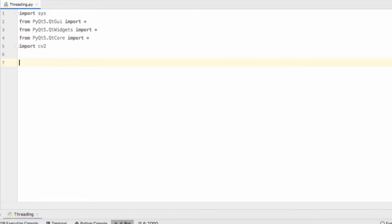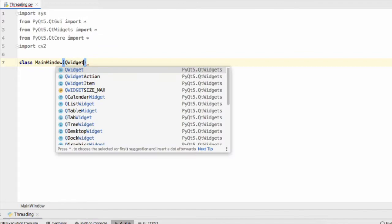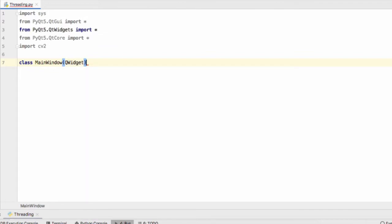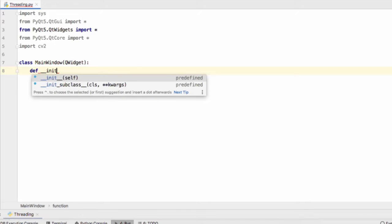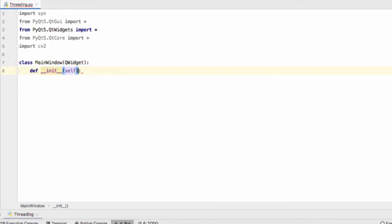The next step is to create our main window object. So class MainWindow and this class inherits from the QWidget class. Let's create our init function and we'll super that.